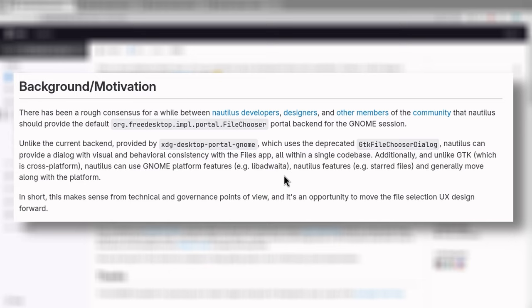Unlike the current backend, provided by XDG Desktop Portal GNOME, which uses the deprecated GTK File Chooser dialog, Nautilus can provide a dialog with visual and behavioral consistency with the Files app, all within a single codebase. Additionally, and unlike GTK, which is cross-platform, Nautilus can use GNOME platform features, e.g. Leibodwida, Nautilus features, e.g. starred files, and generally move along with the platform.